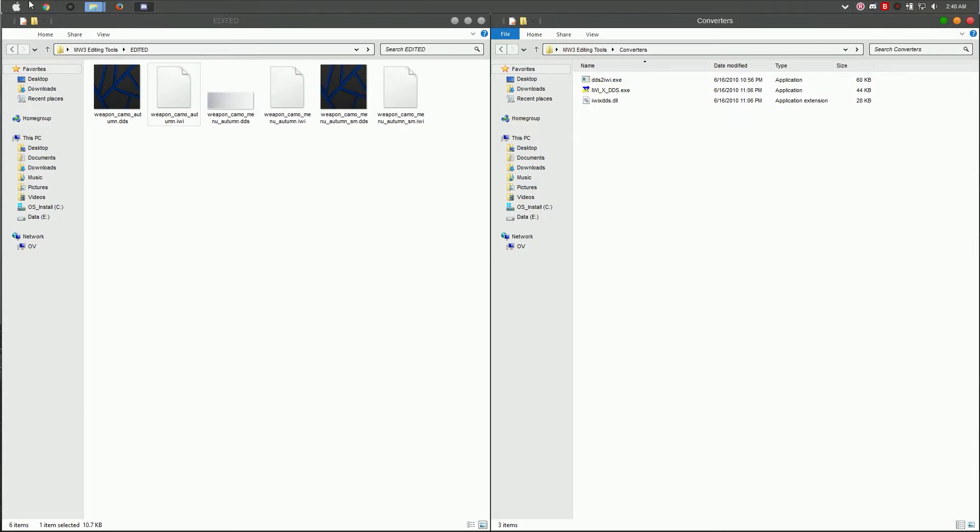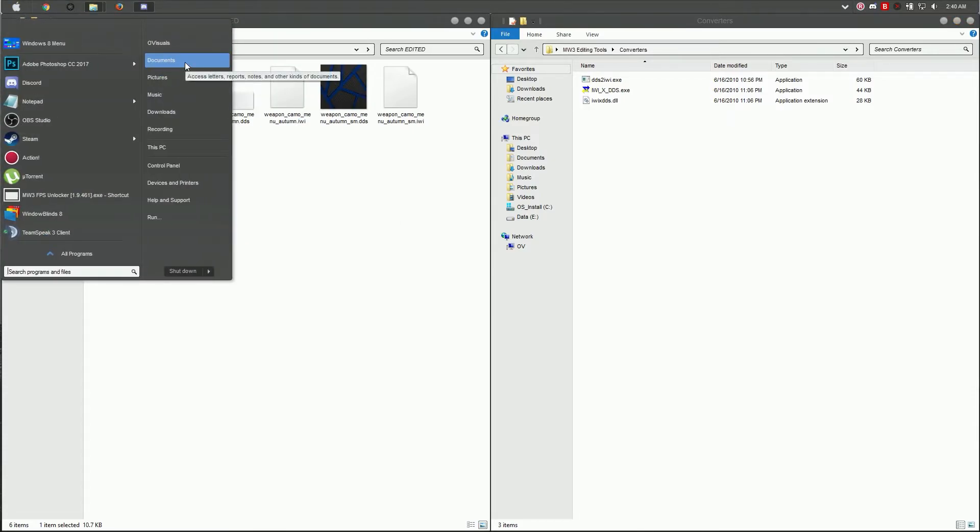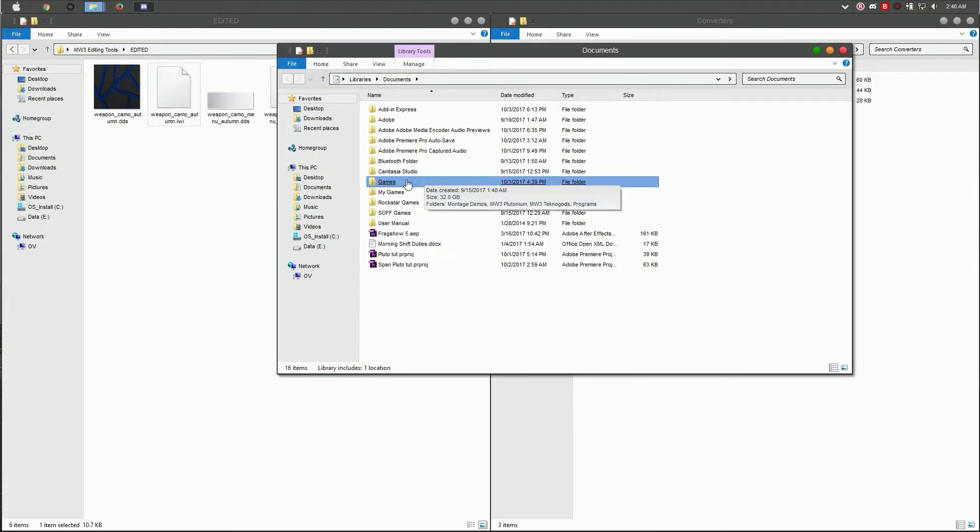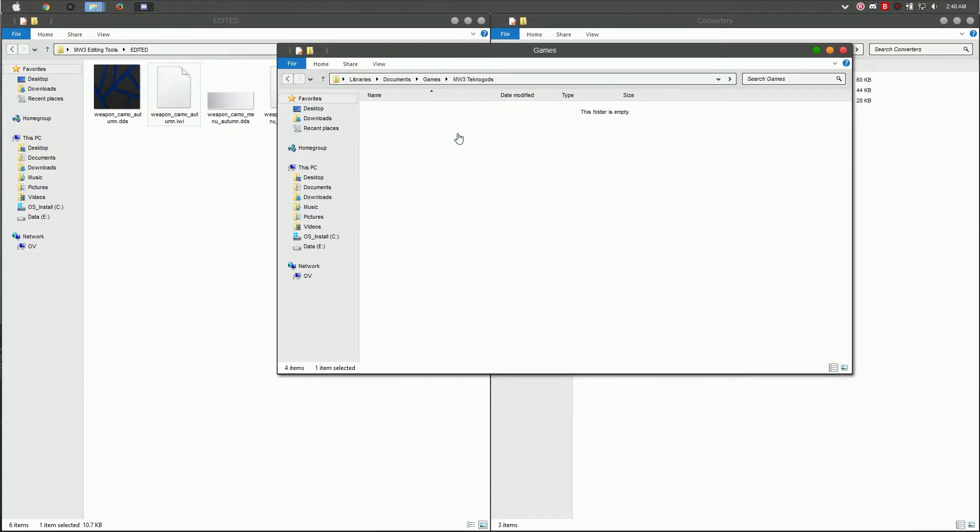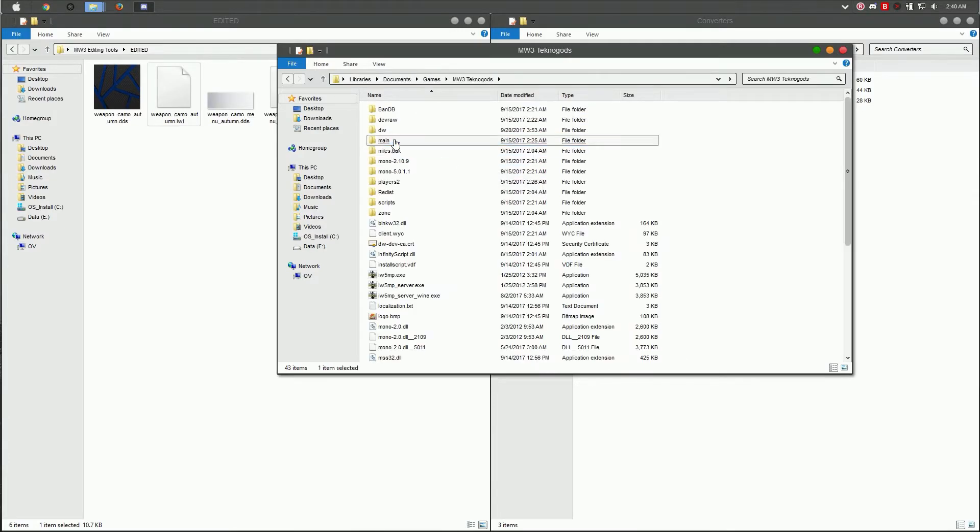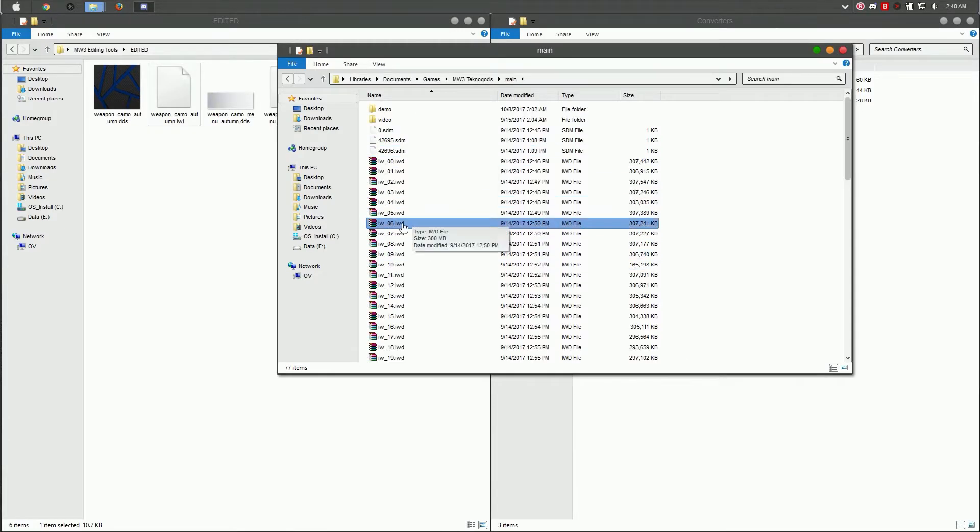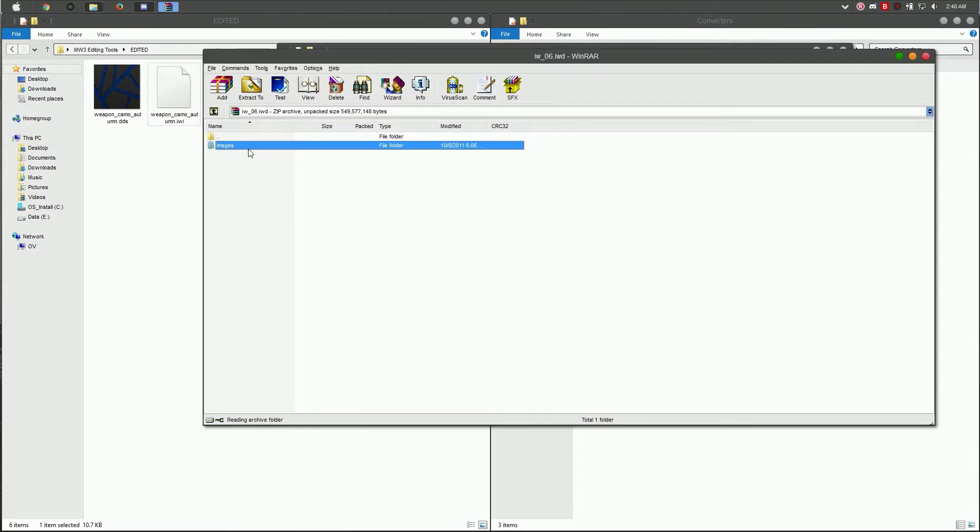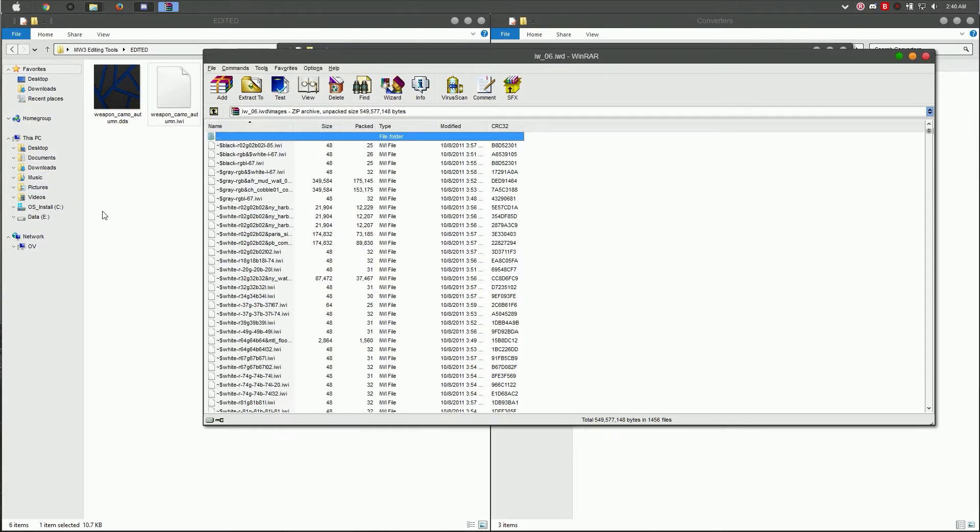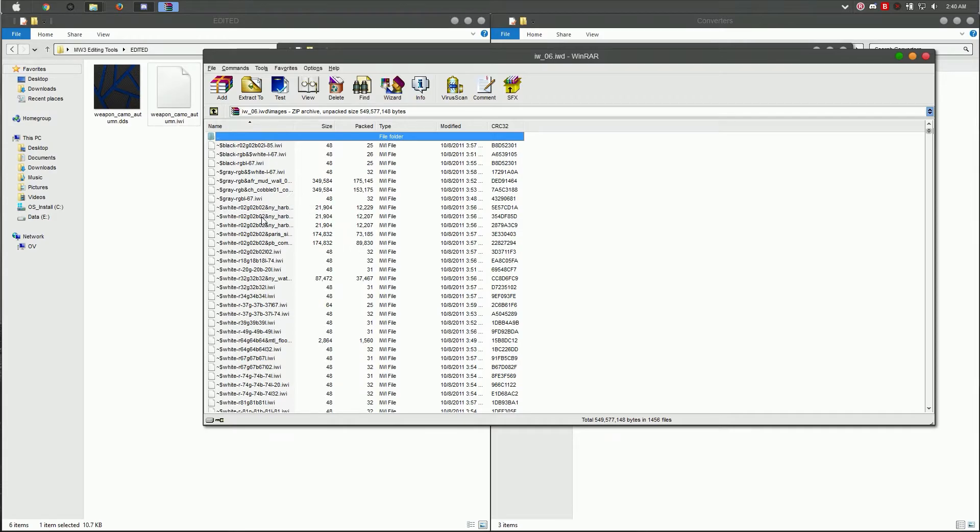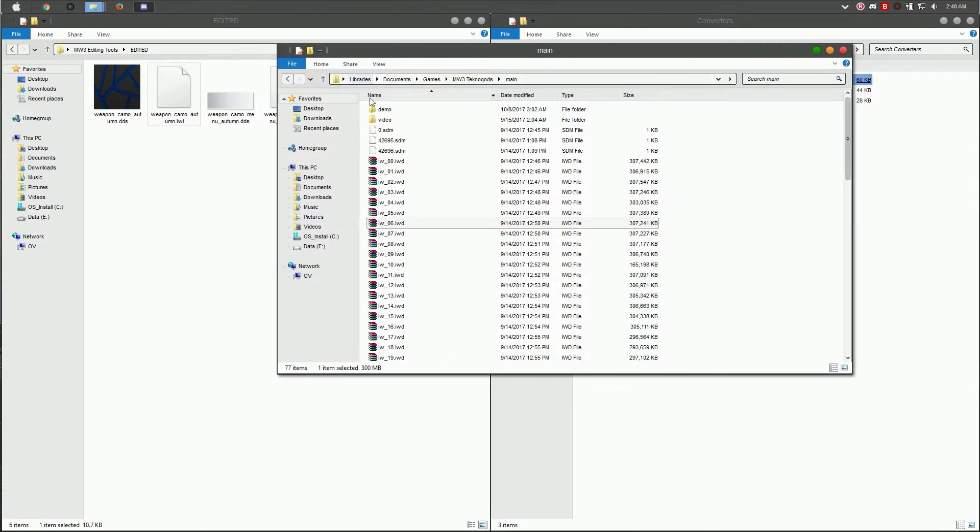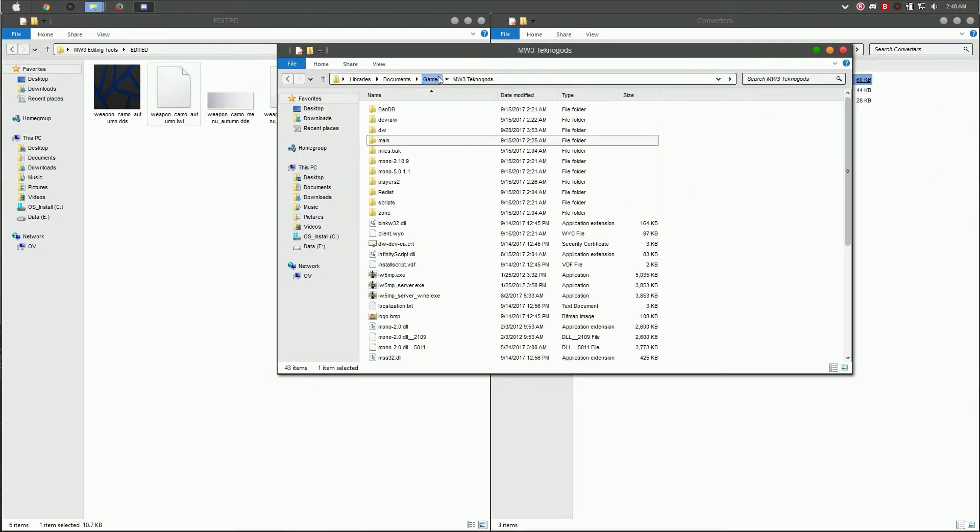Now to install the files, there's two methods since Pluto came out. If you're running on Steam or Techno, the easiest way is going to the main folder, going to IWI images, and dragging them in there. Just make sure you keep the original files in case you want to remove them. If you're on Steam, you can verify your files and it will download the original ones and remove the camos.